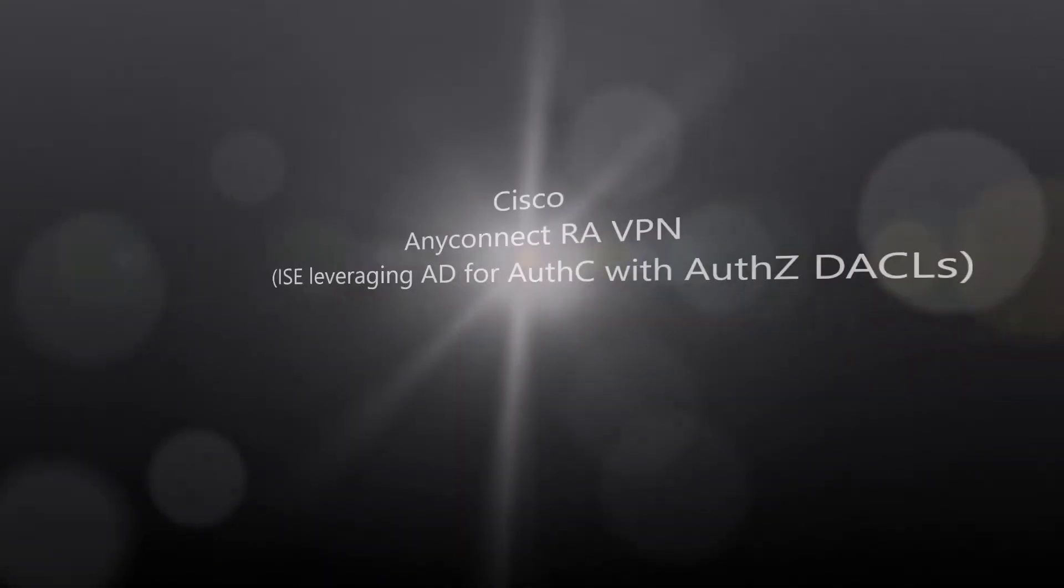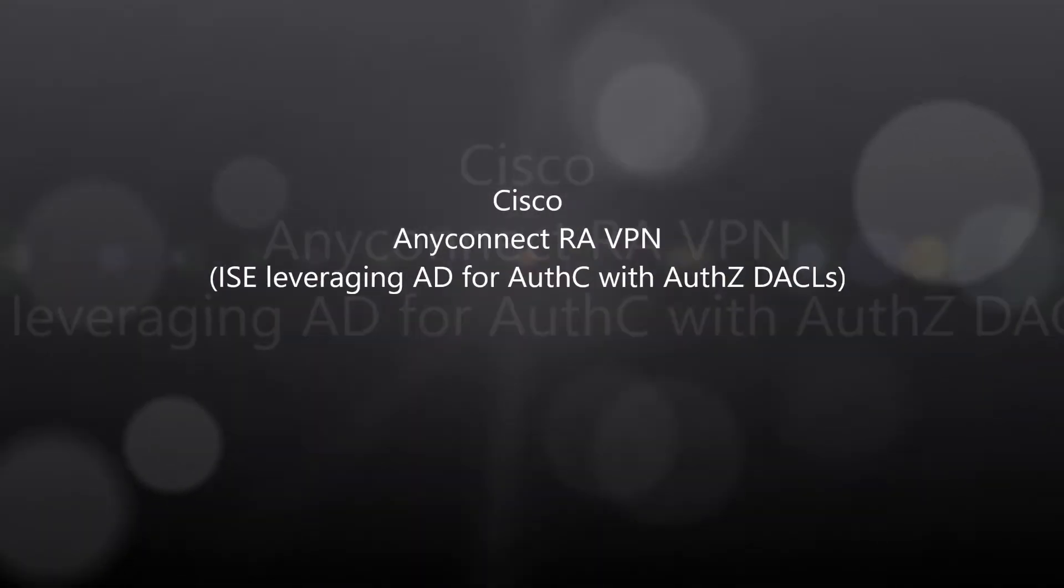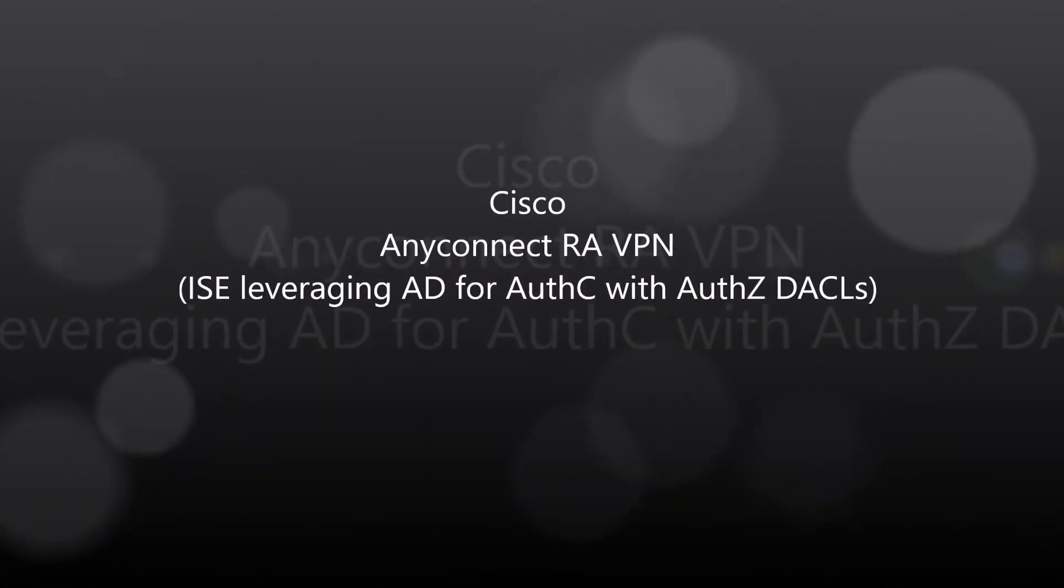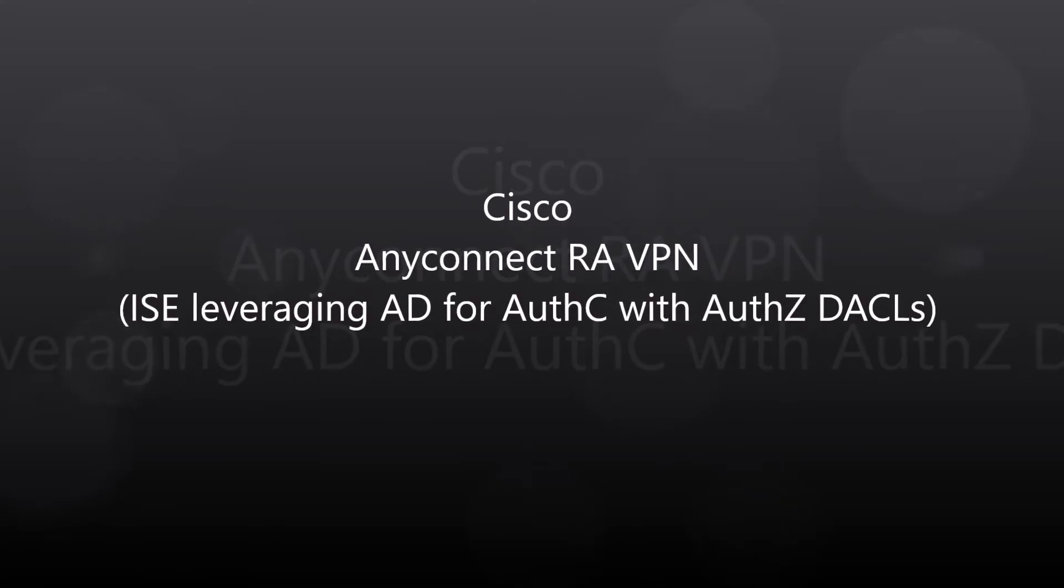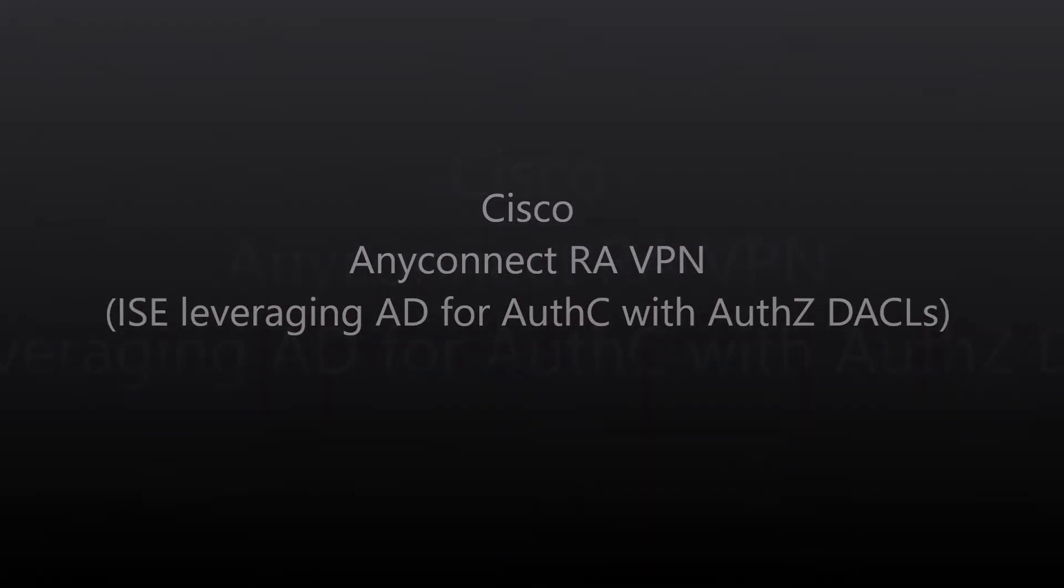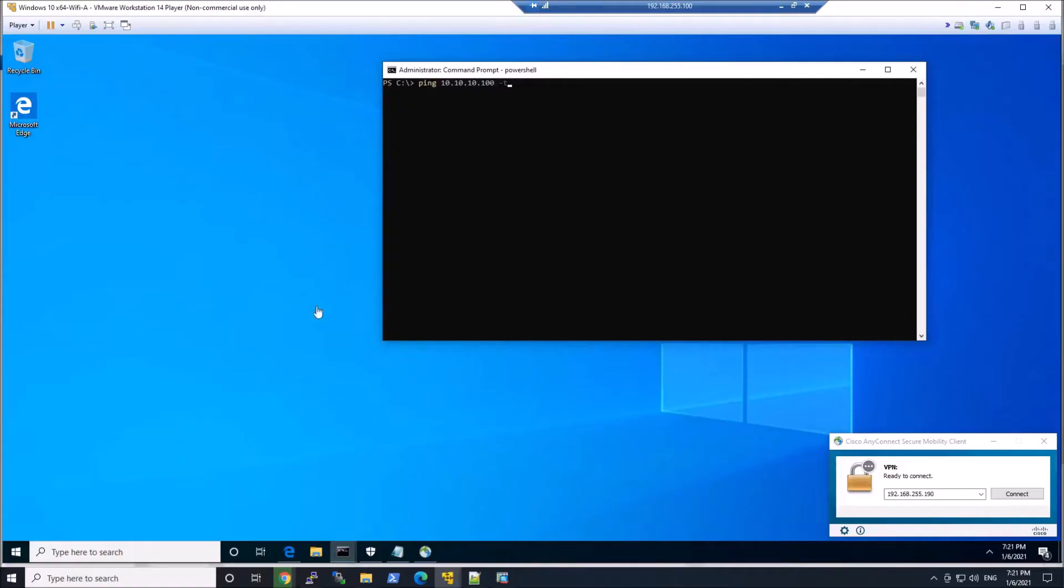Cisco AnyConnect Remote Access VPN. We're gonna use ICE, leveraging AD for authentication, and we'll have some authorization using a DACL or downloadable access control list.